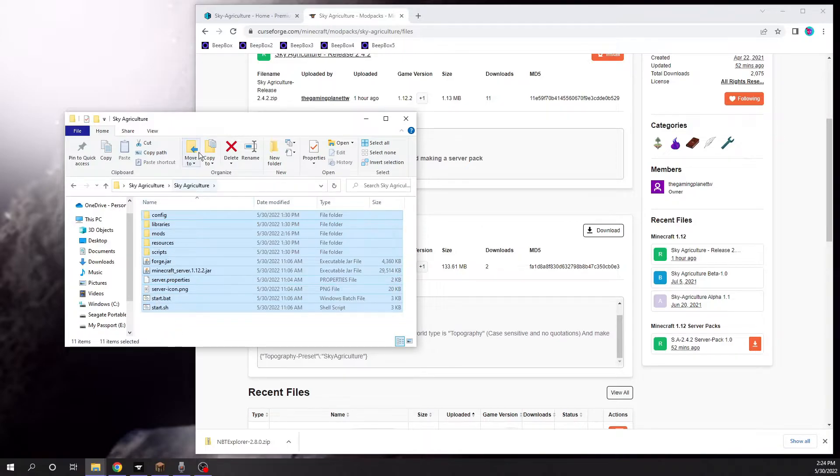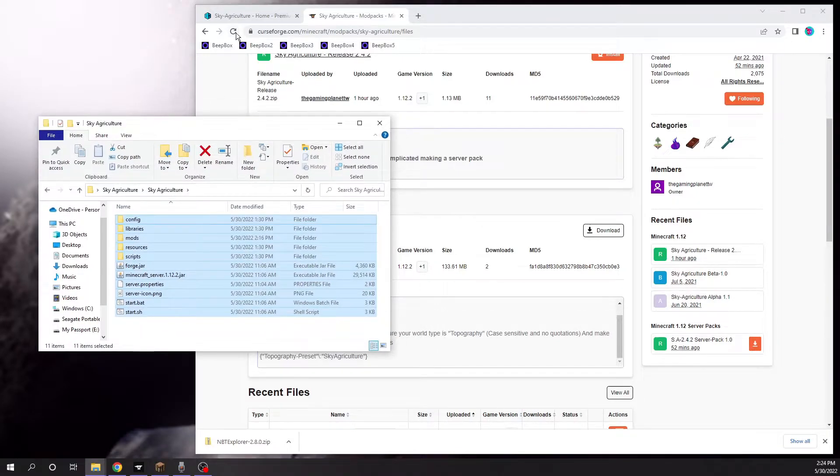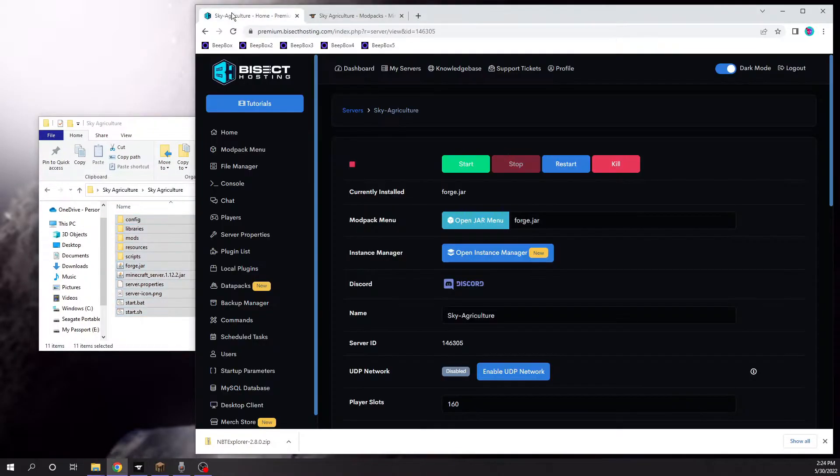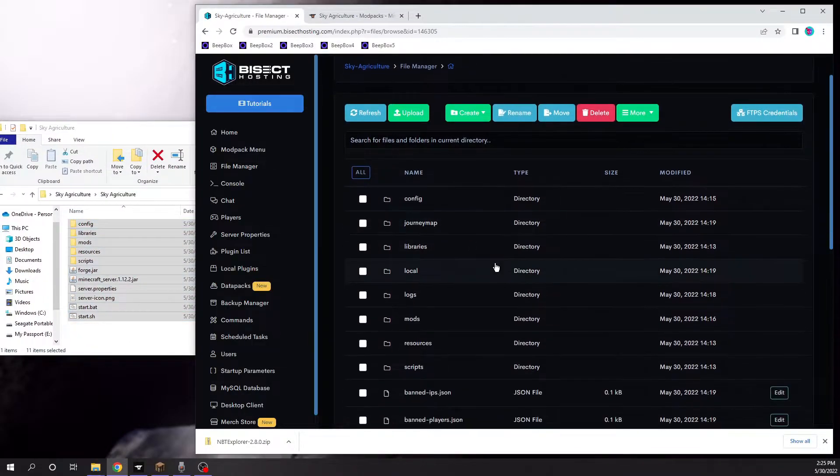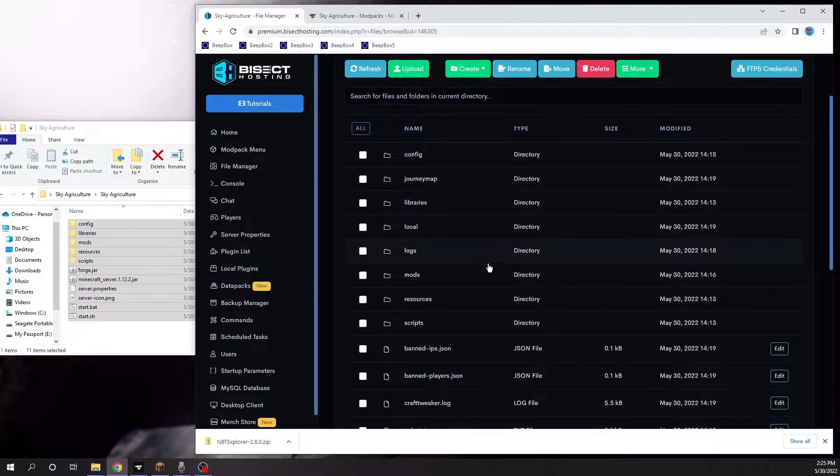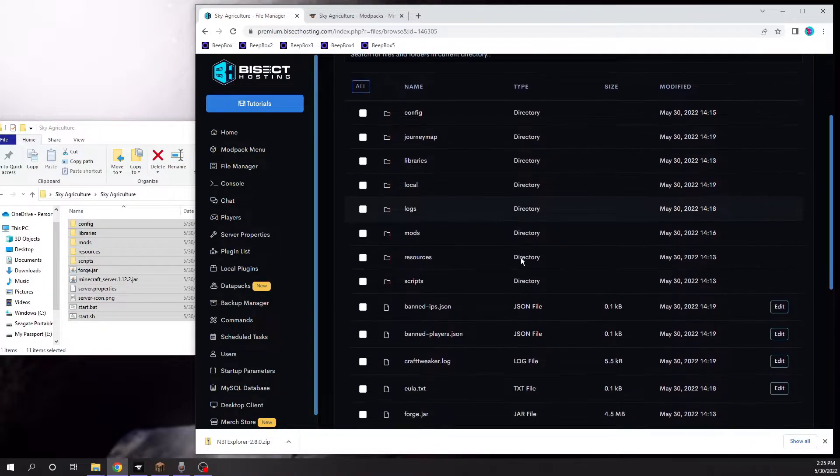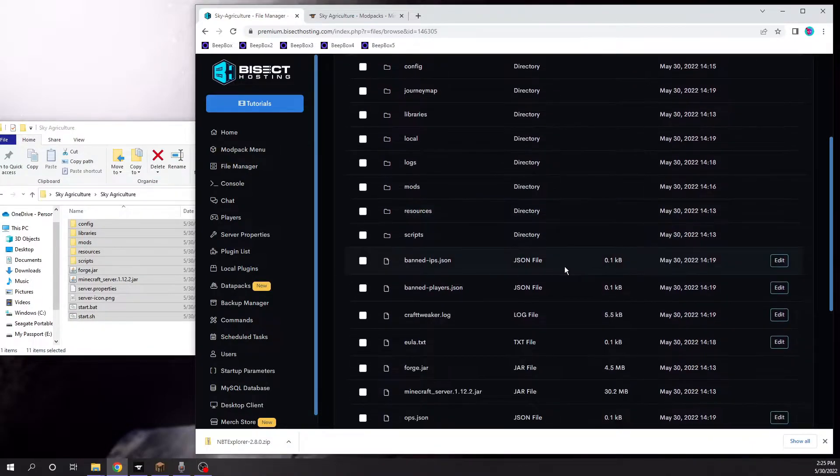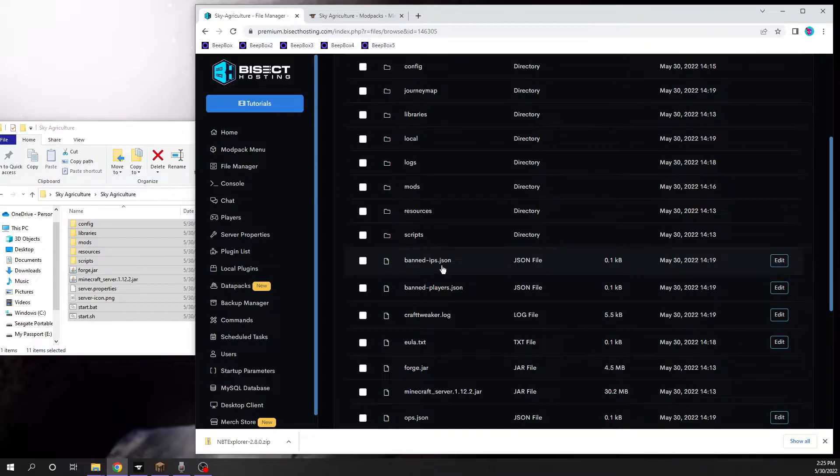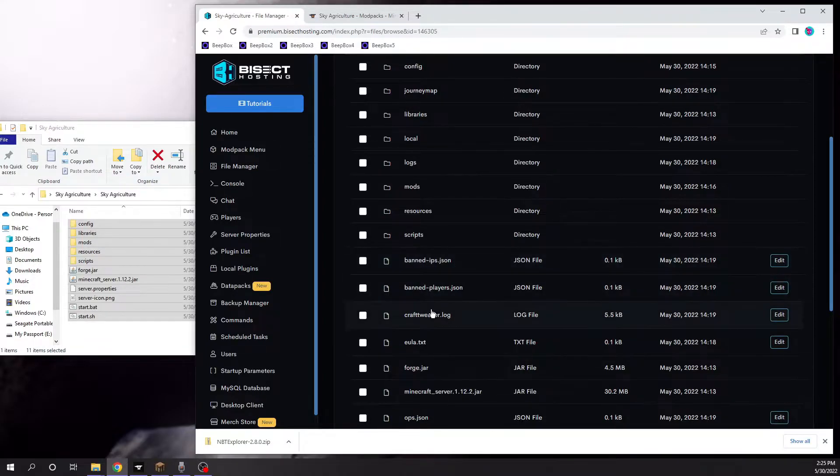What you're going to do with these is go into your server and copy all these into the file manager. I've already done this since it does take a while to copy over everything, and I've already started the server just to make sure it works.